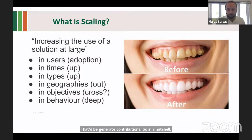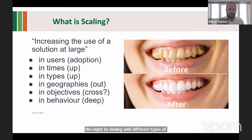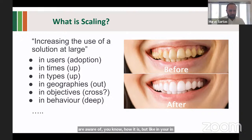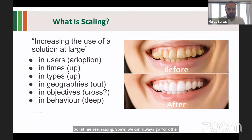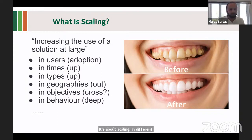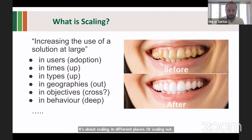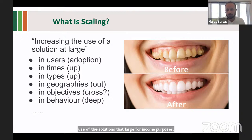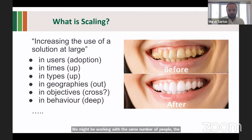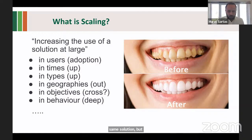The third one is types. We might be dealing with different types of scaling. When we scale something, we can always go for other uses. The fourth one is geographies — scaling in different places, or scaling out. The fifth one is scaling in objectives. Sometimes we try to improve the use of solutions for income purposes, but it's also beneficial for nutrition or empowerment. We might be working with the same number of people and the same solution, but if you increase the benefits from the objective, you're still scaling.